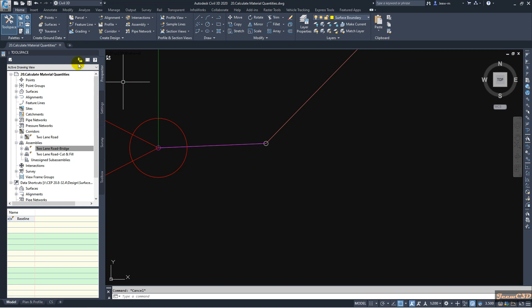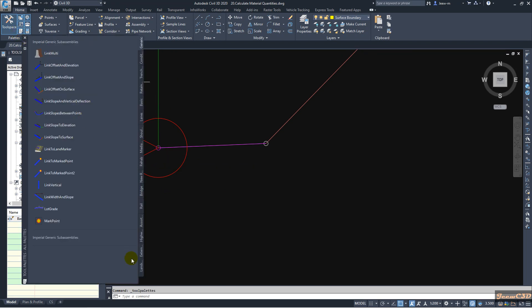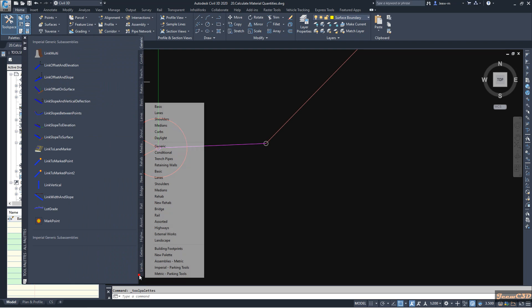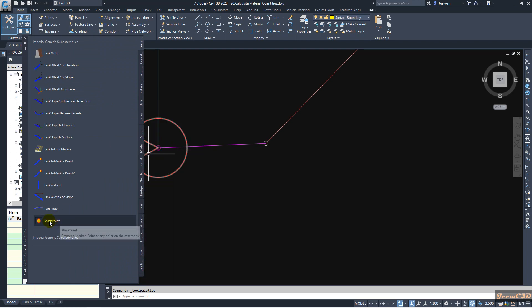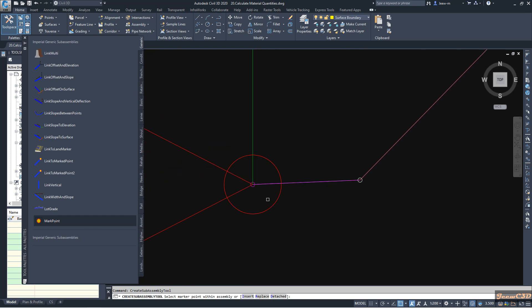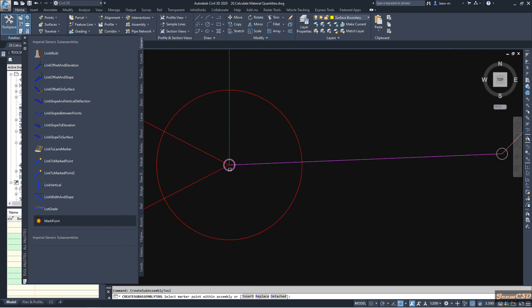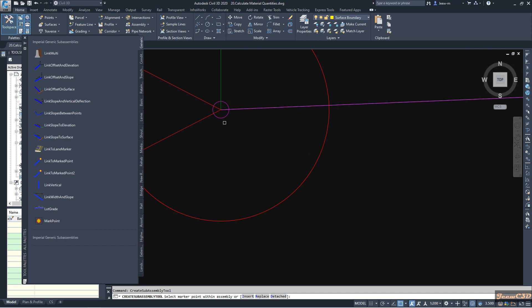So I'm going to my assembly here. This is the place where we want to have our marked point. I go to the tool palette, then the generic tab, where I have the mark point. I use this location as my mark point and click here — it will automatically mark a point for me.